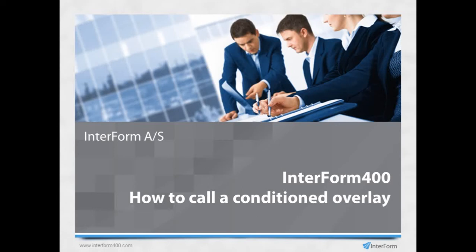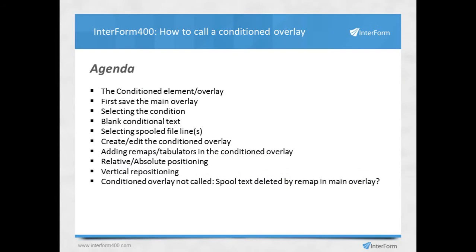In this video, I'll show you how to call a conditioned overlay from Interform 400. First, an introduction to the conditioned overlay and what it is. A little heads up: just remember to save the main overlay before you actually proceed.